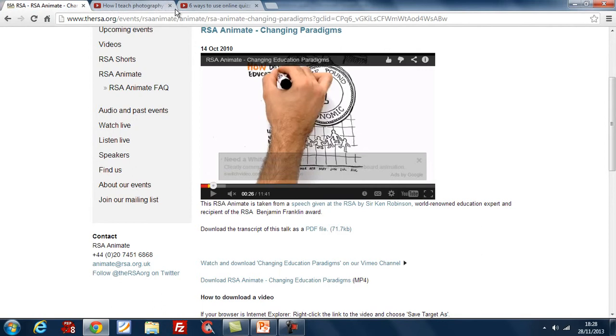This will obviously help you keep track of all the different things you have open. You'll also notice that I've only got one browser open, and only the stuff that I need in the presentation is open within this browser.